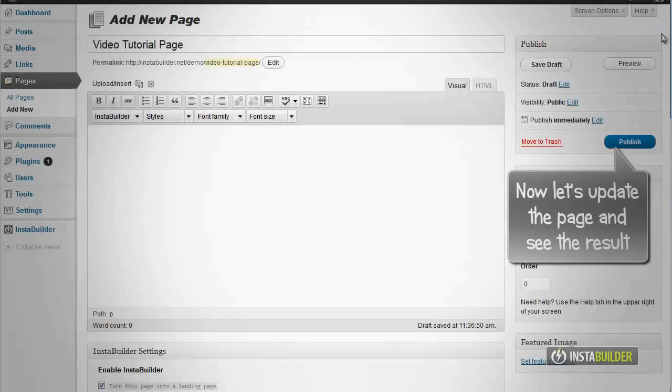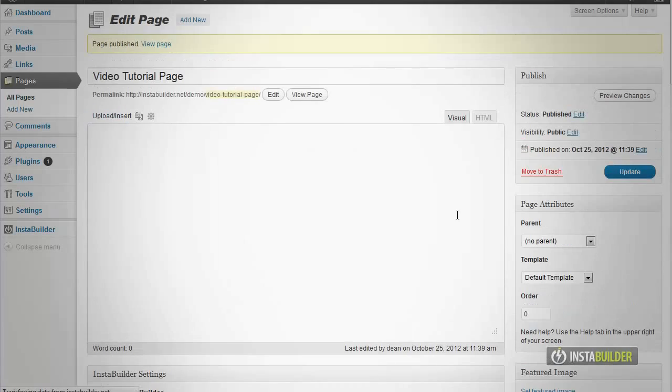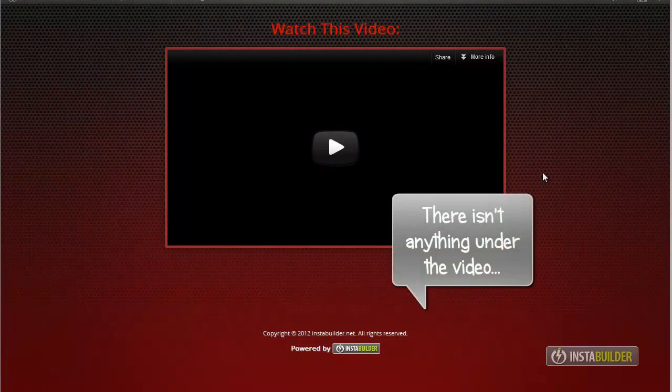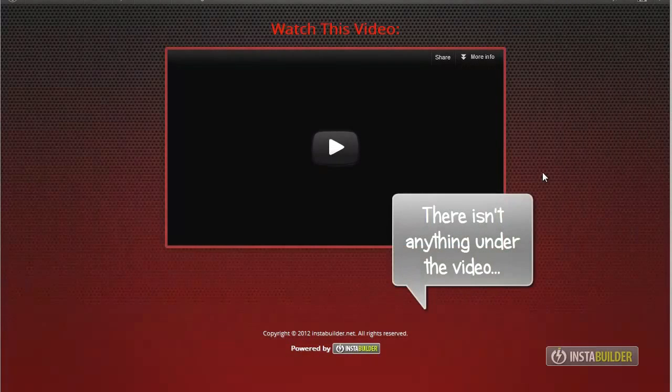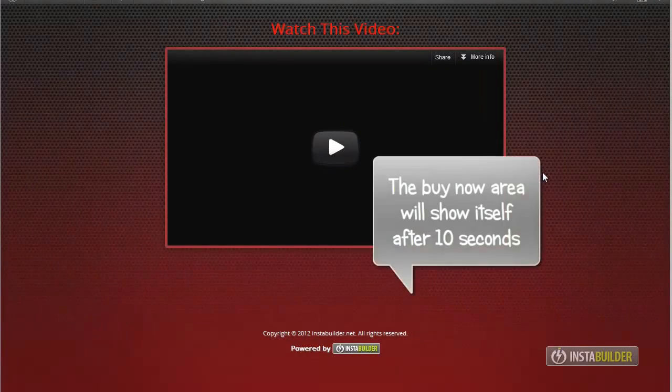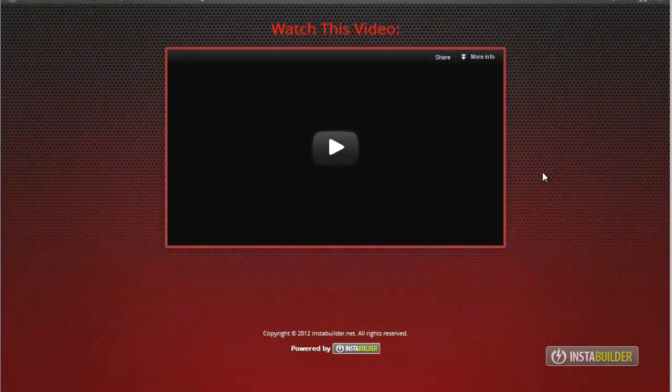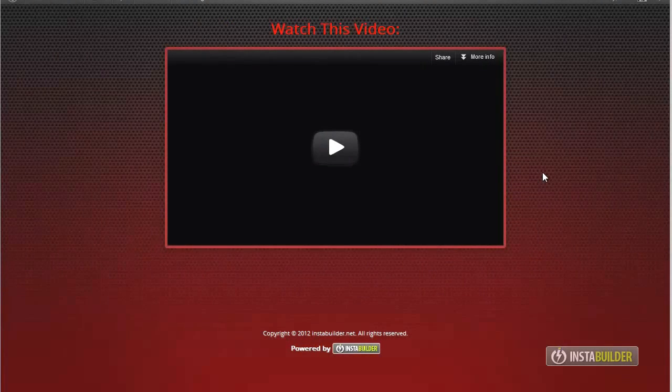Save the changes by clicking the update button above, then view the changes by clicking the view page button. As you will notice, when your page loaded there is nothing under the video. After 10 seconds the buy now area appeared.